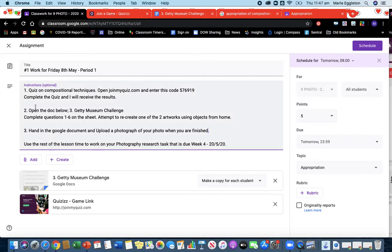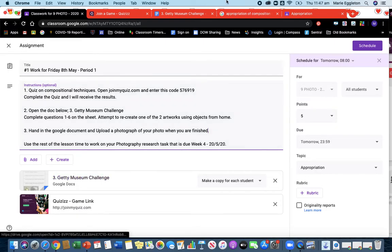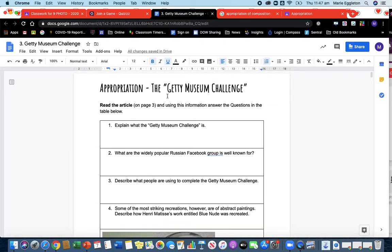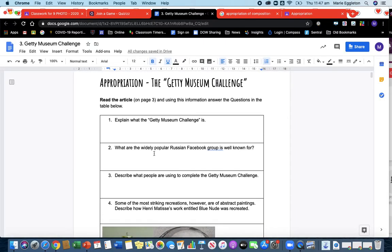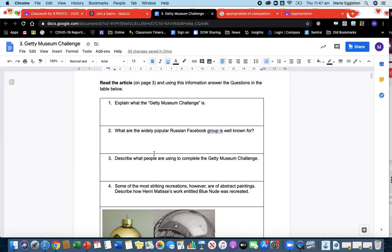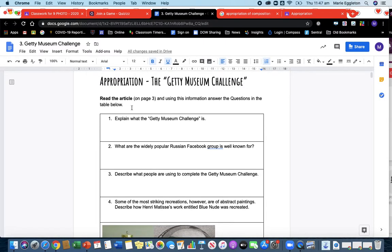So for today's lesson you're opening up this document, Getty Museum Challenge. And when you open it you will come to this. You have six questions. Now it says appropriation. We haven't done this before, but if you appropriate something you're basically taking a work and you're changing it a little bit to make a new idea. So like when the Mona Lisa—Marcel Duchamp put a mustache, he appropriated the Mona Lisa and put a mustache on it.